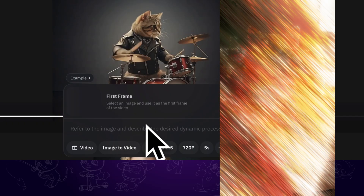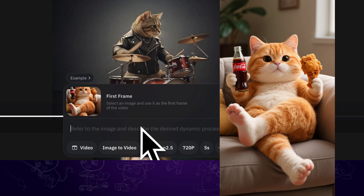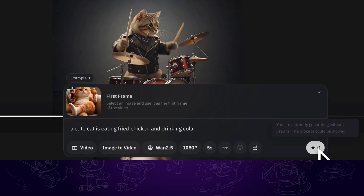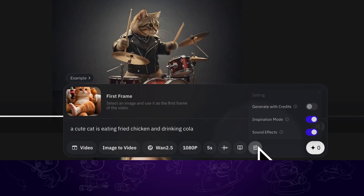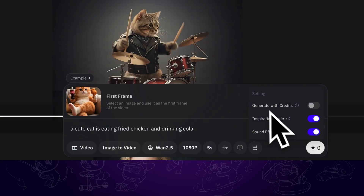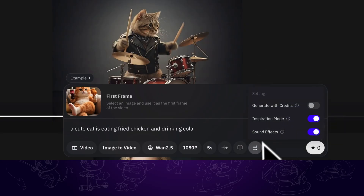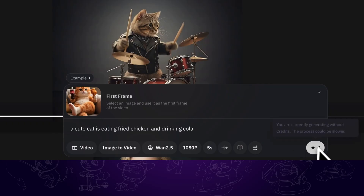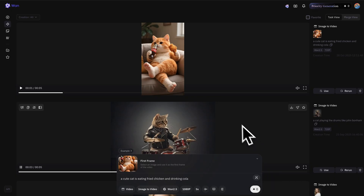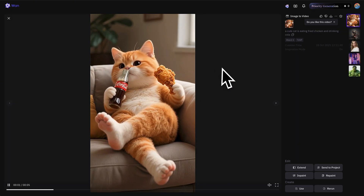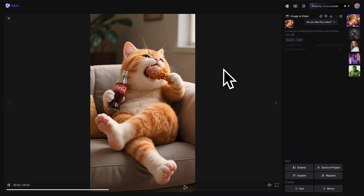Let's use this cat image for example. Import it and type in the prompt in the dialog, then click on Generate. One thing to note is that there is a choice to generate with credits — it takes longer time if we choose not to use the credits. And after the waiting, we can have a cool video with audio like this.